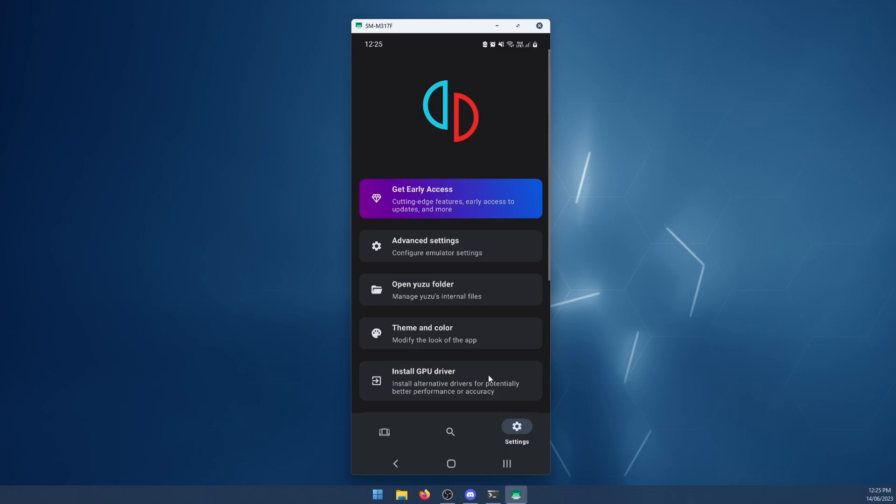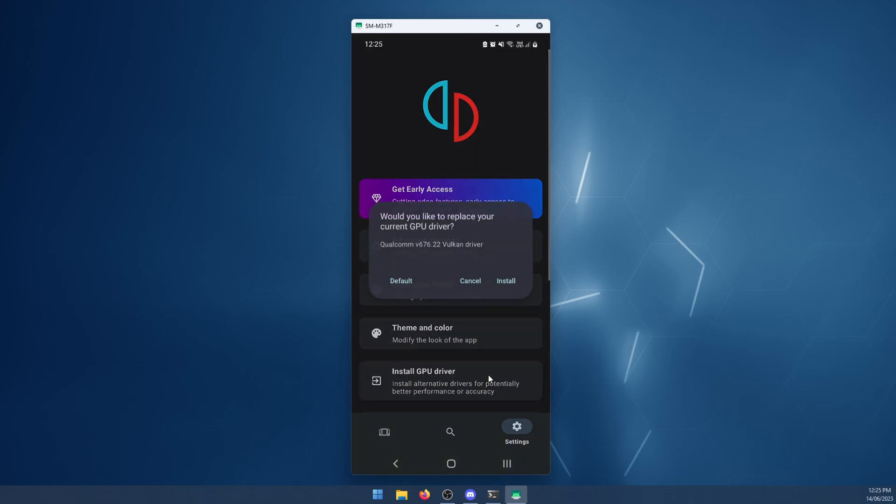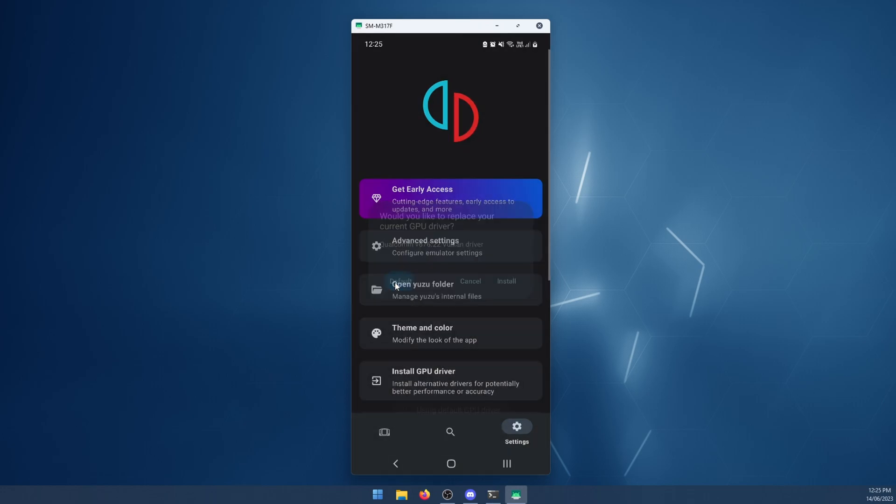If you have a problem, you got the wrong one by mistake, something happened, or it's not compatible, just go back to install driver and click default. Once you've done that, it will go back to your default driver for your phone model, and you're done.